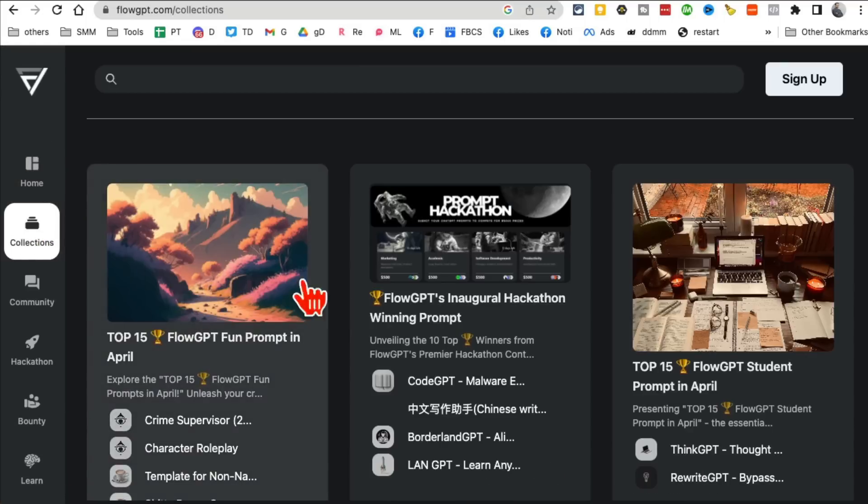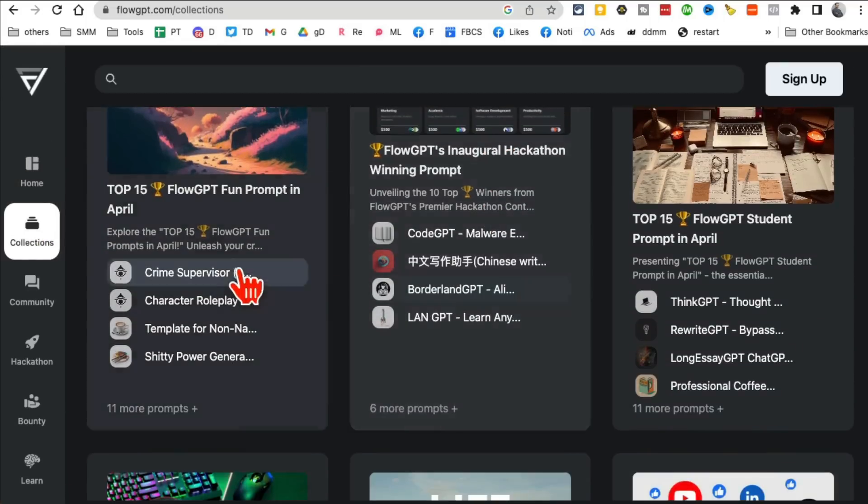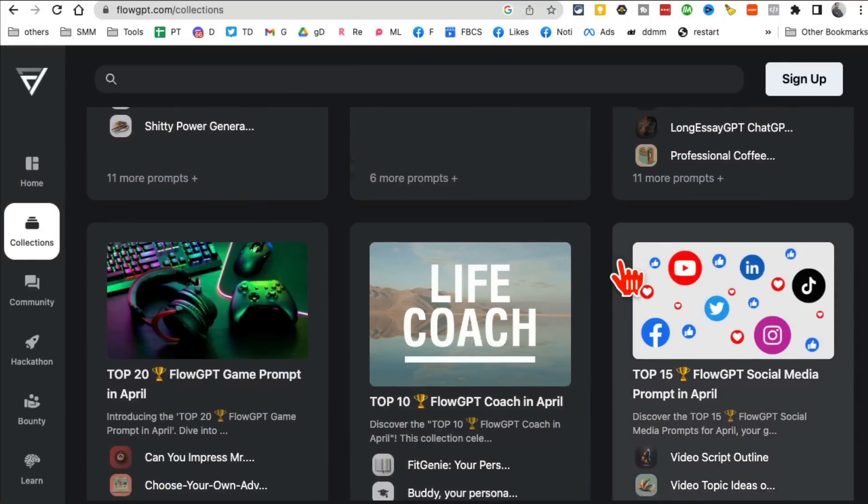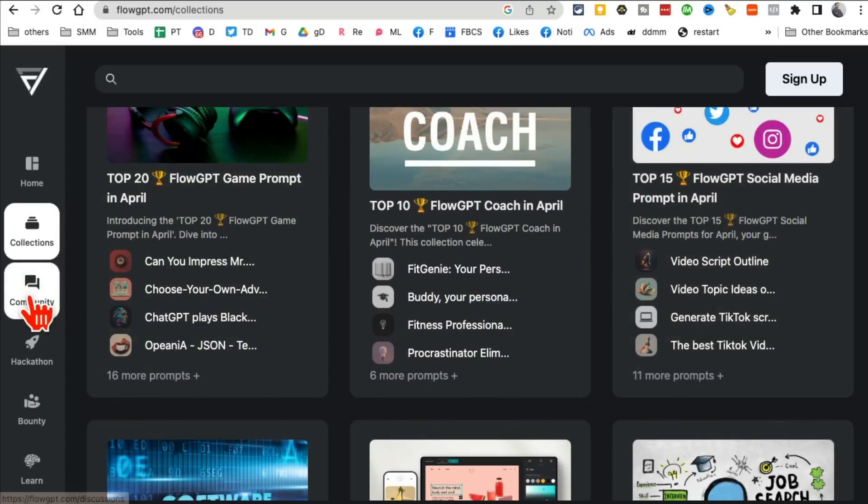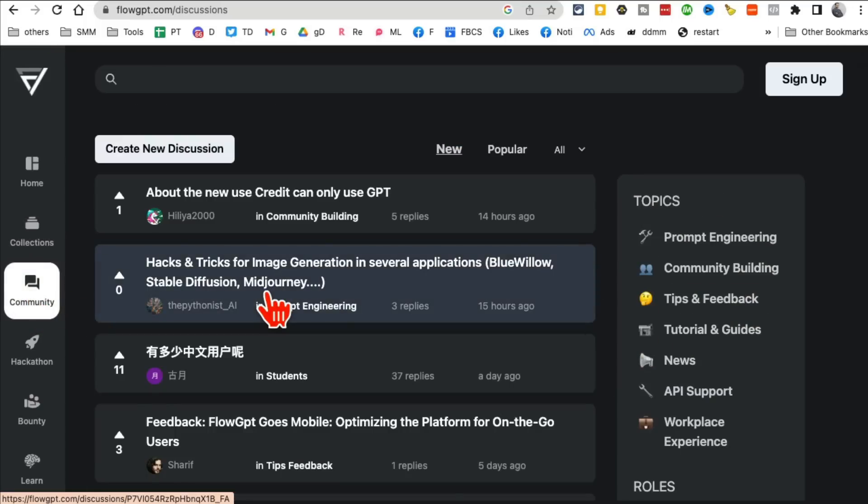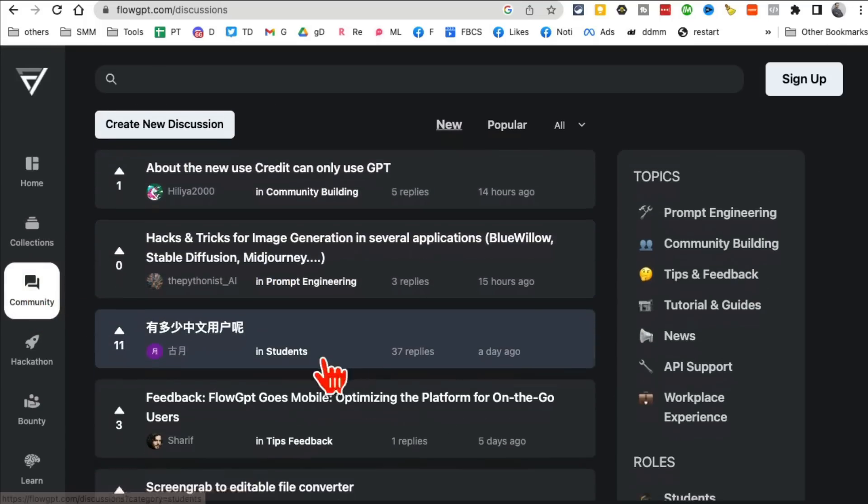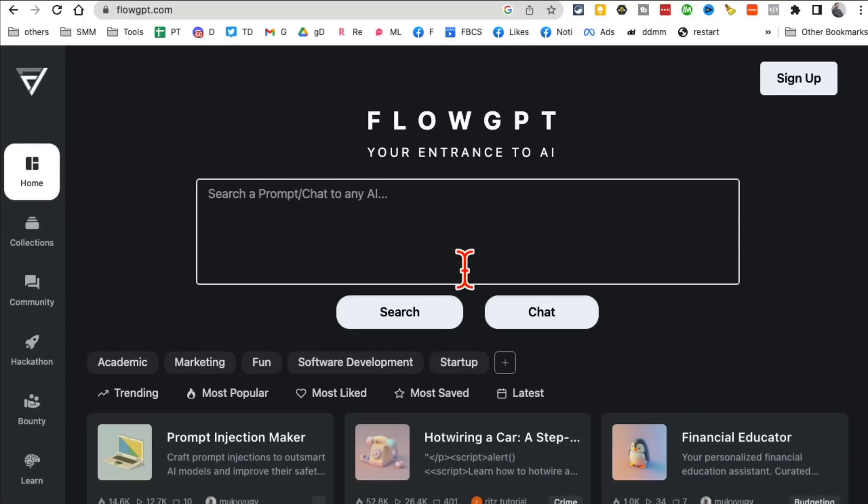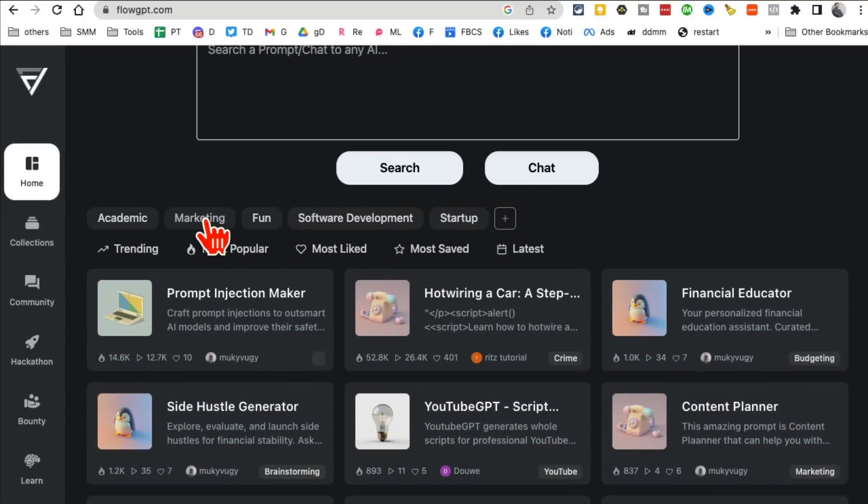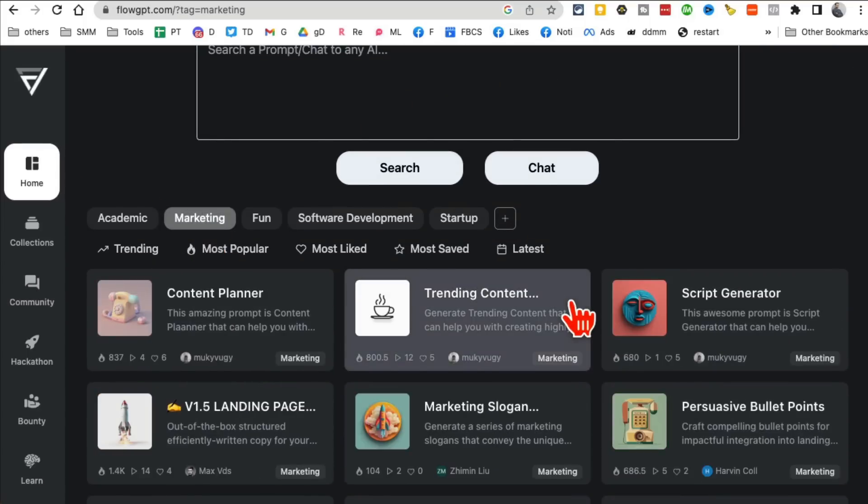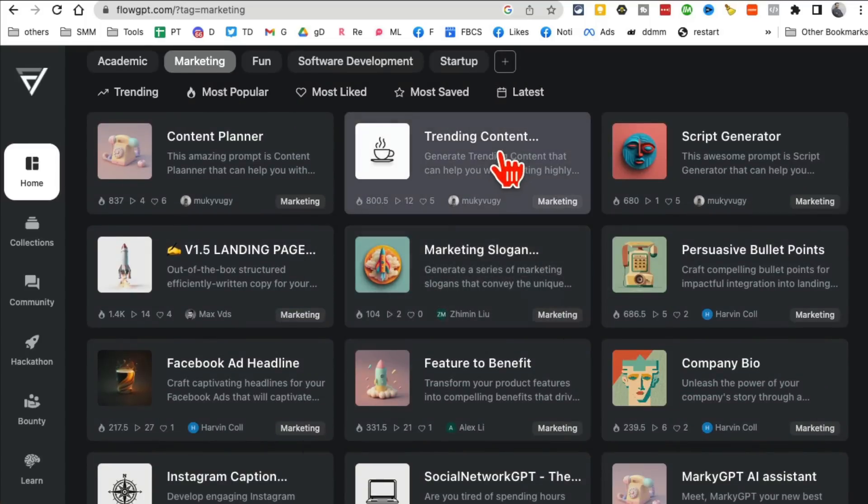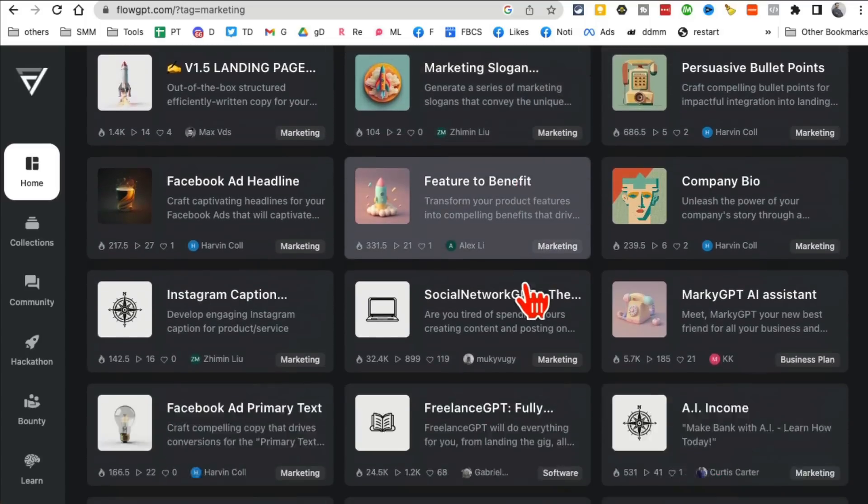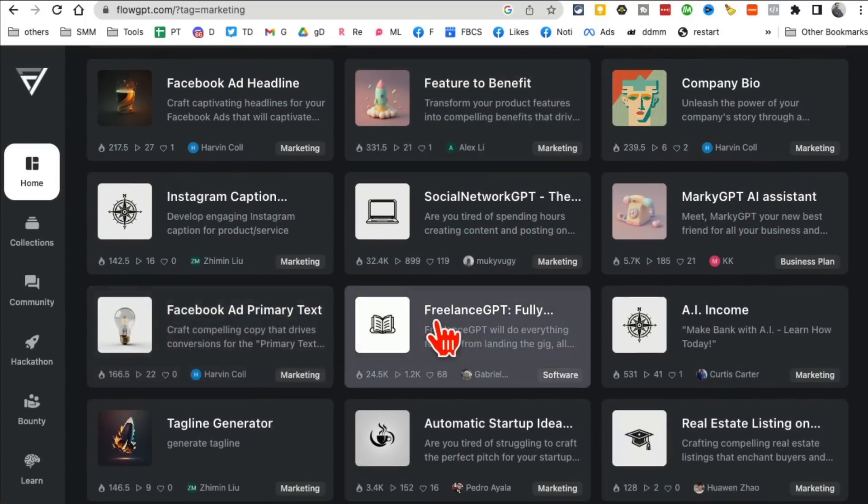If you go to collection, you can see top 15 FlowGPT fun prompt, a hackathon prompt. You can click on the community and talk to people. If I go back to home, you can see here's the marketing prompt to create trending content, script, generate, anything you can imagine, the prompts are here.